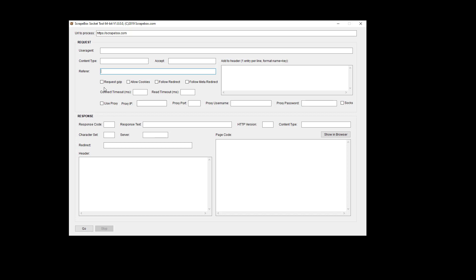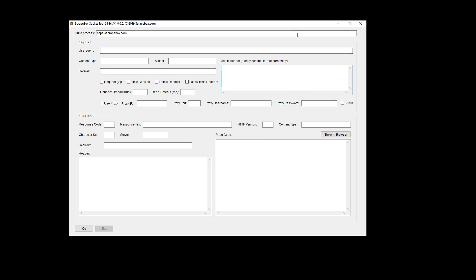You can request for gzip cookies. Follow redirects. Follow meta redirects. You can add other information to the header itself. I'm not going to explain that. If you know what it is go with it. If you don't know what it is you'll have to go again back to Google to figure out how get responses and post responses work. And then there's a connection timeout and read timeout. You can use proxies and pop all that information in here. Even specify if it's a SOX proxy. So that's for submitting the request. And this is going to submit a GET request.